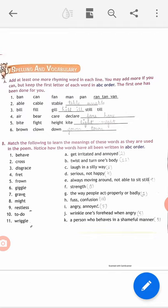Before starting the exercise, I just want to tell you that you have to complete this exercise only in your book. Write today's date — 28th April 2020 — and write 'classwork' in your book. The first question is: add at least one more rhyming word in each line. You may add more if you can, but keep the first letter of each word in ABC order.